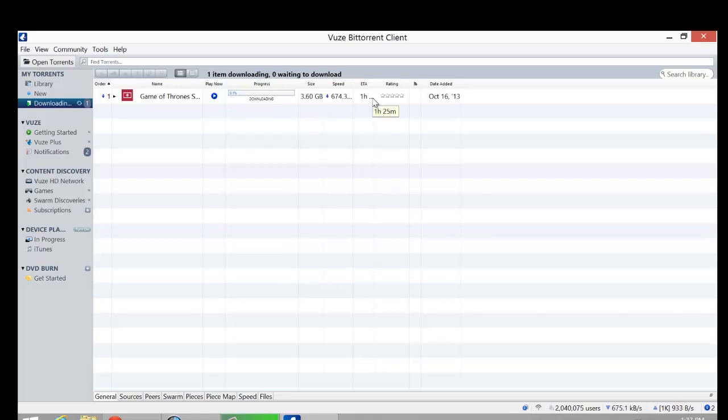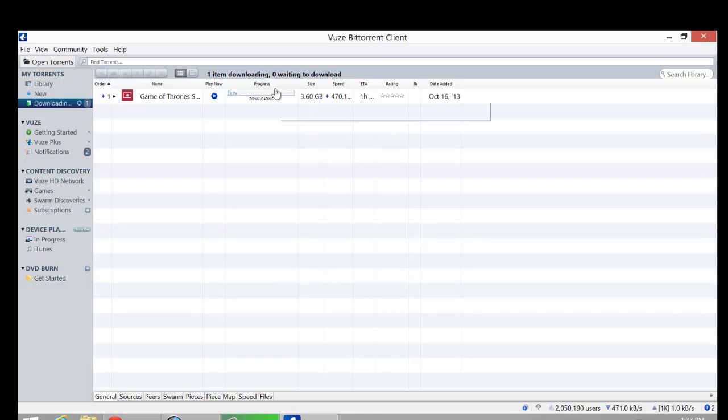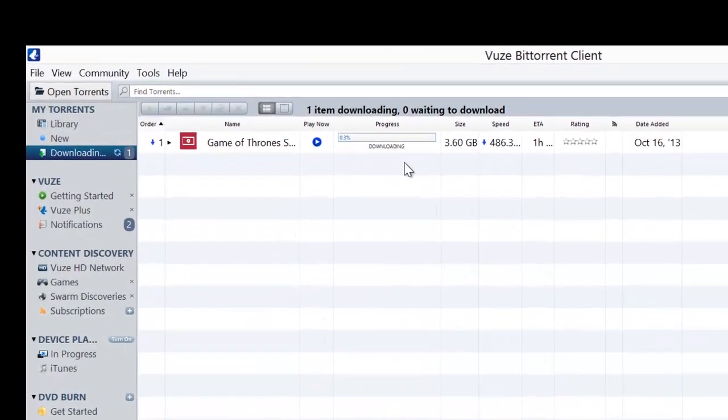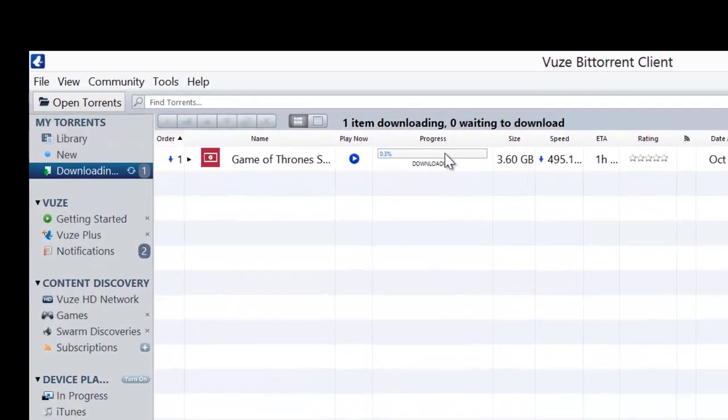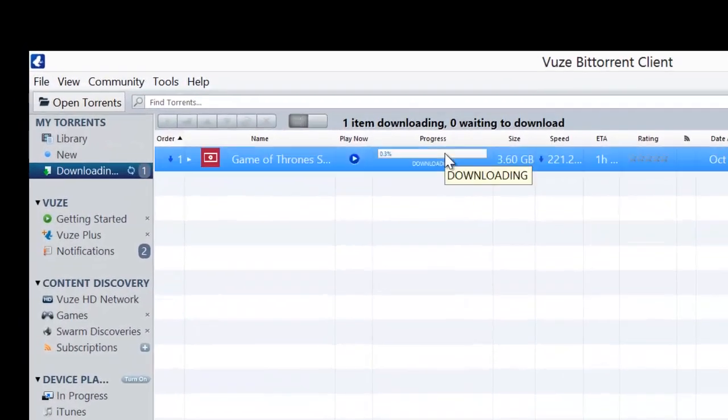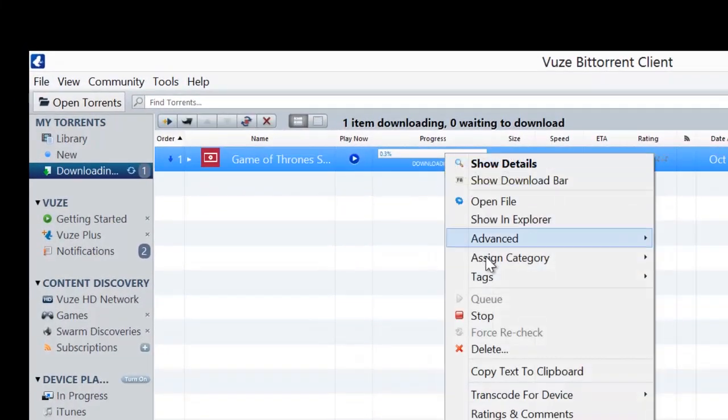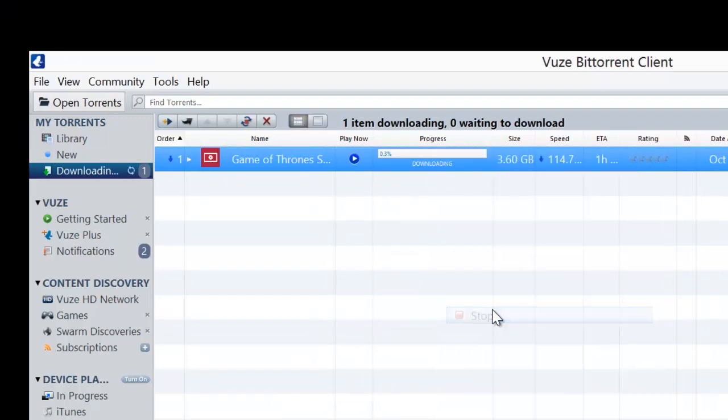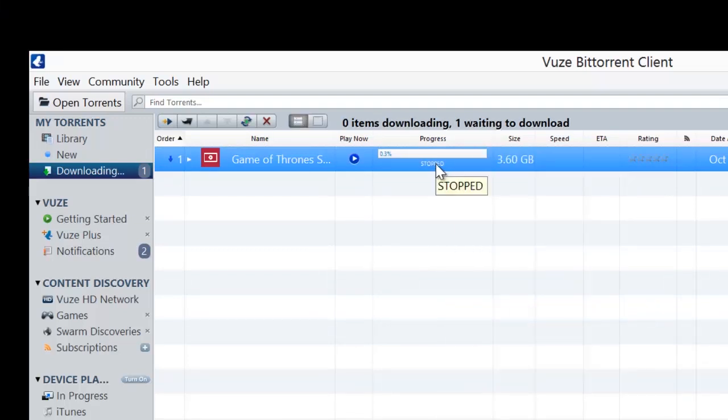So that's pretty much it for downloading. Now, if you decide you don't want anymore or you need to stop it for a while, you can hit stop by right clicking on that and hit stop. And then if you want to delete it, you right click again, hit delete.